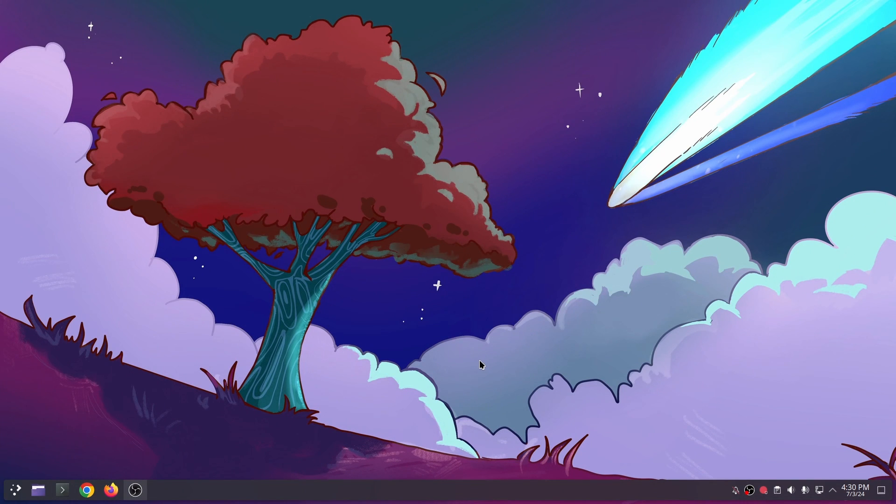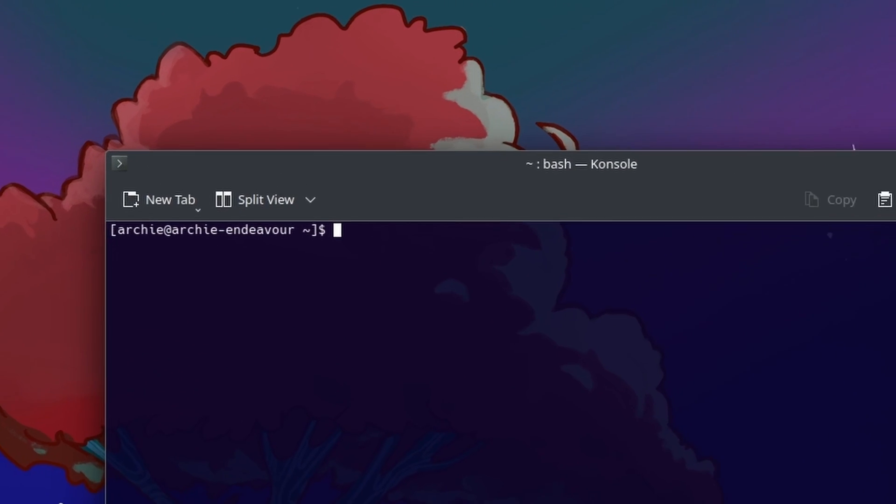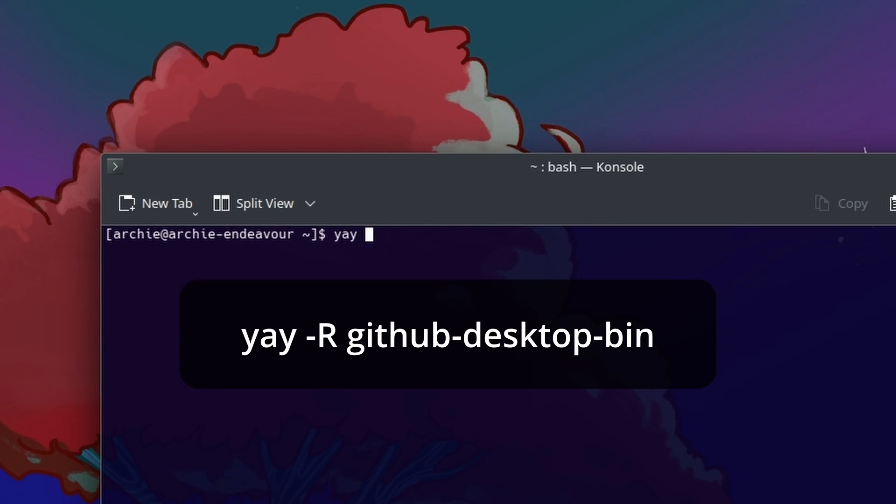Let's go ahead and do just that. Launch the terminal and uninstall GitHub Desktop. Yay dash r GitHub Desktop bin.